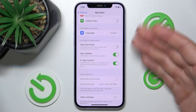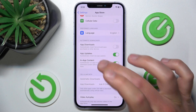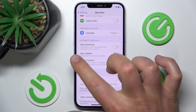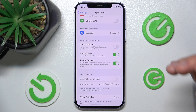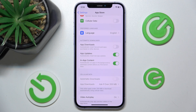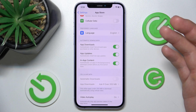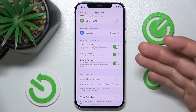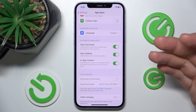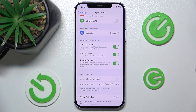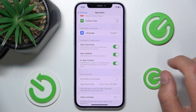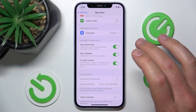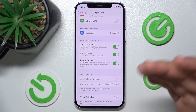As you can see, you have three options right here. The first is App Downloads — automatically install free and paid apps purchased on other devices. You can turn this feature on for every other device if you have your Apple ID connected.